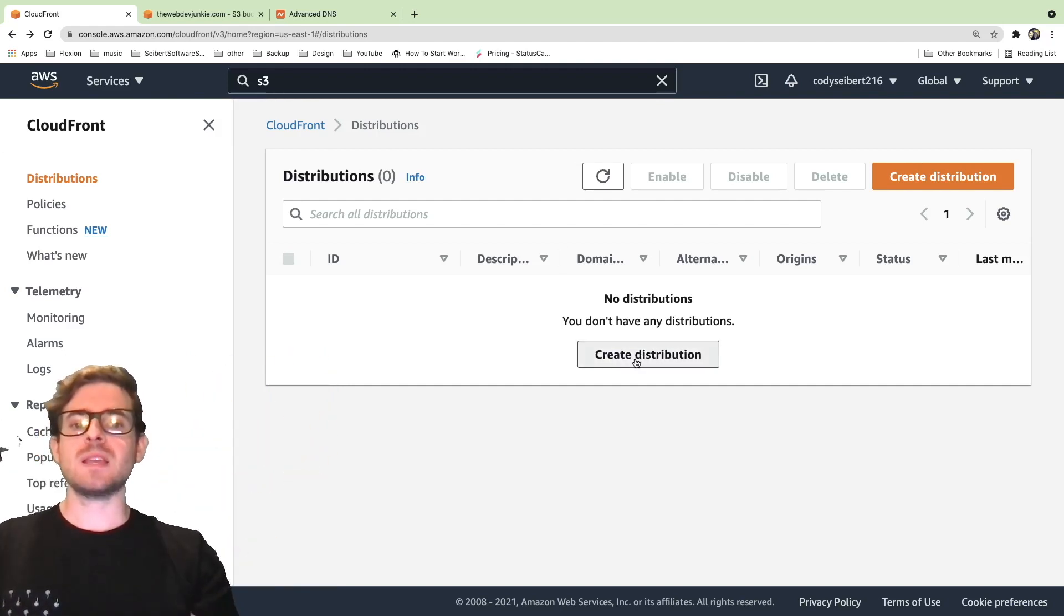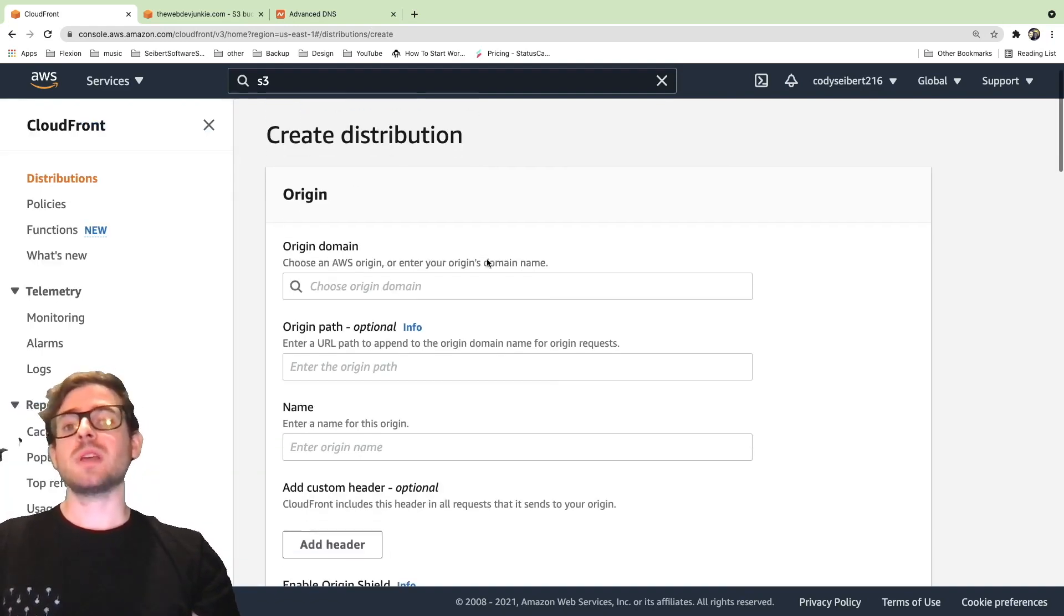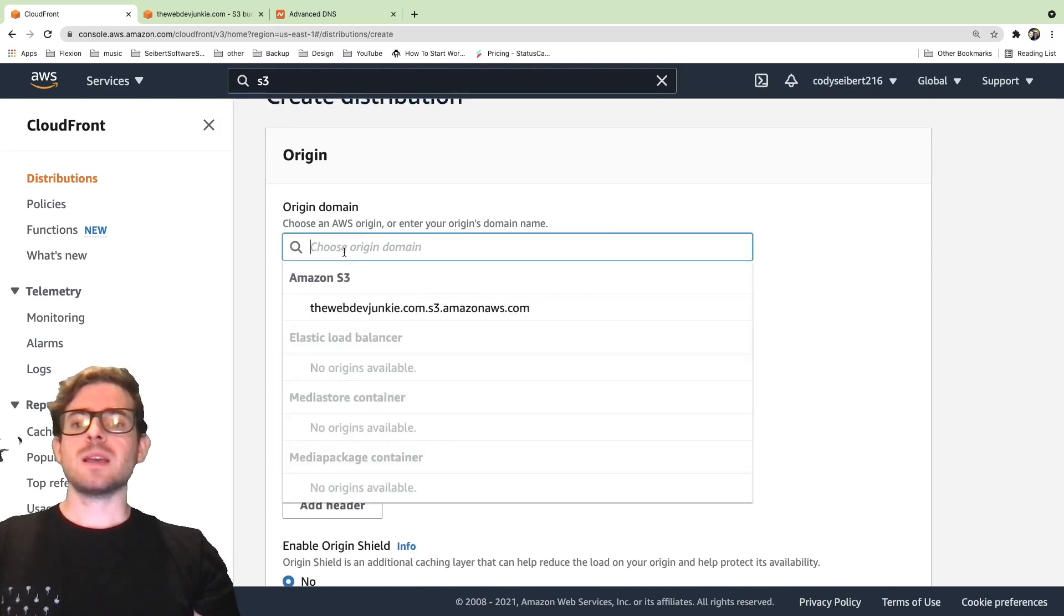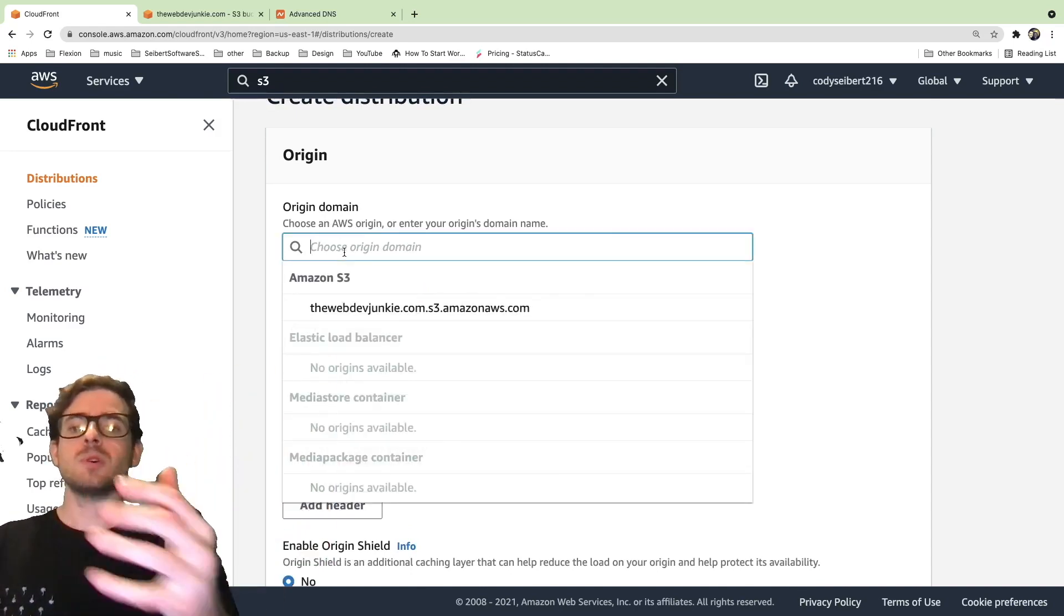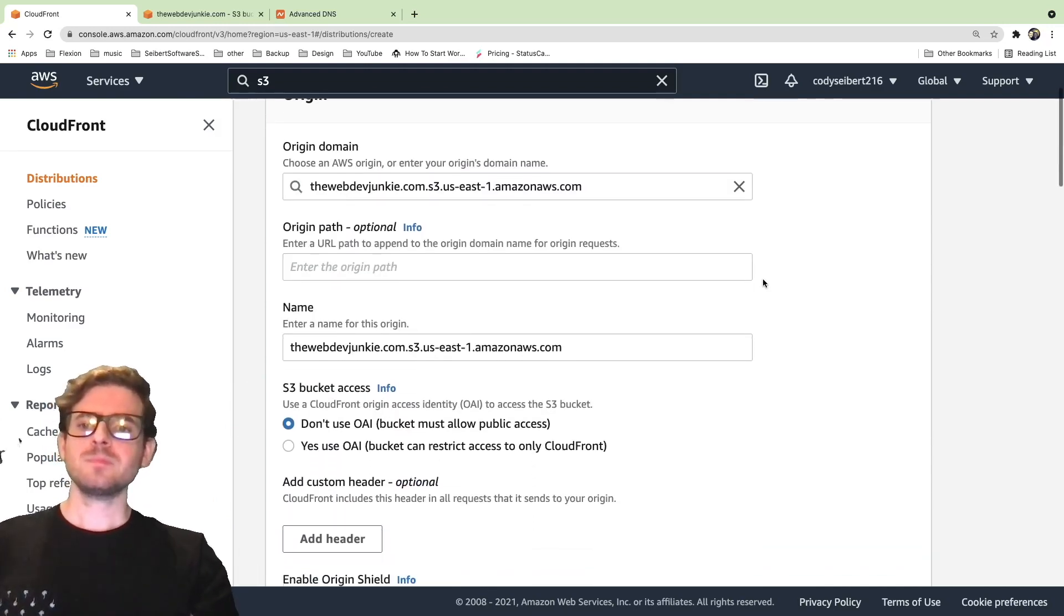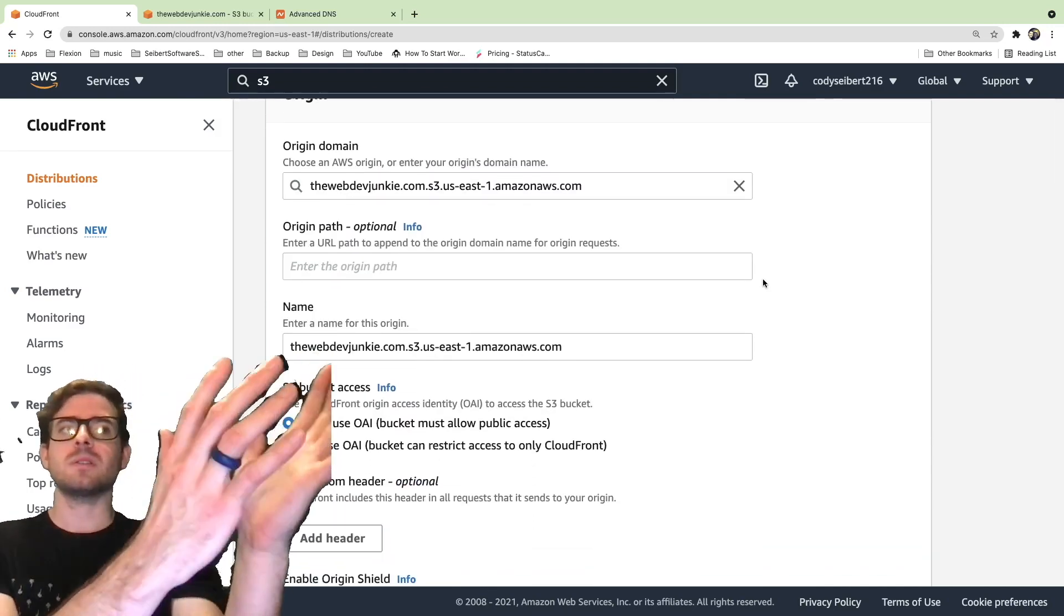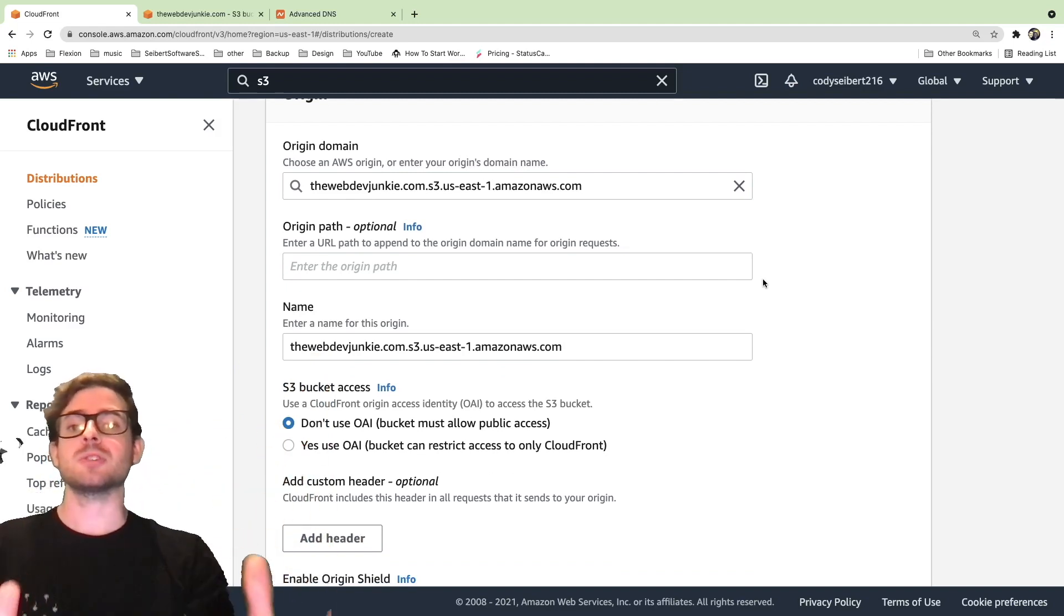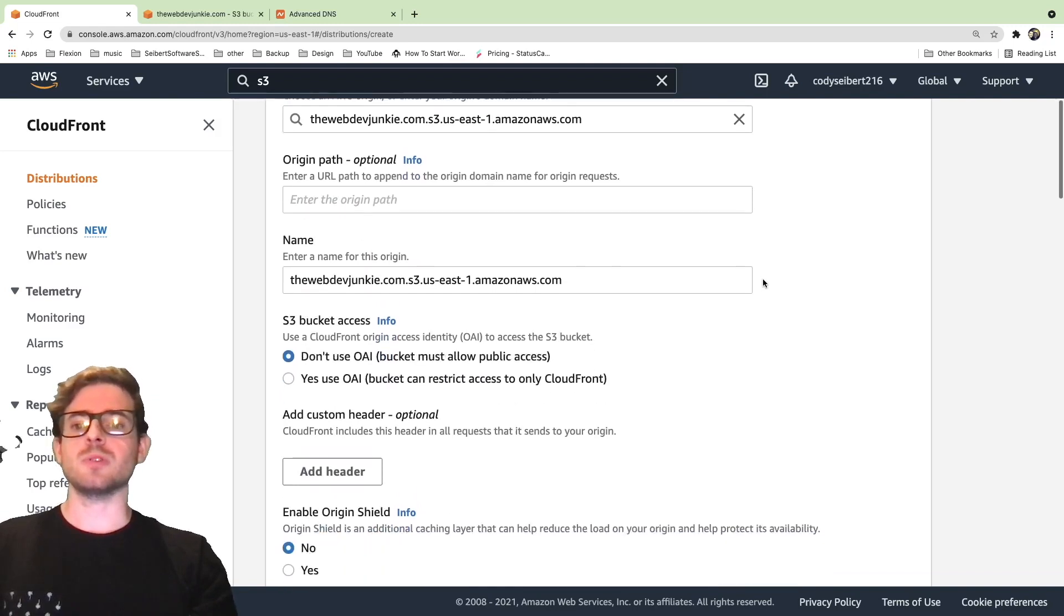Let's just go ahead and click on create distribution. This one is another wizard that you have to walk through. Luckily, you can click on the origin domain. Again, this is where the files are going to be loaded from. In this case, we're going to select the bucket that we just created. When someone accesses your CloudFront distribution, it's going to fetch those files, cache them for a long time, and then distribute them across the globe to reduce the latency that it takes to load your files.